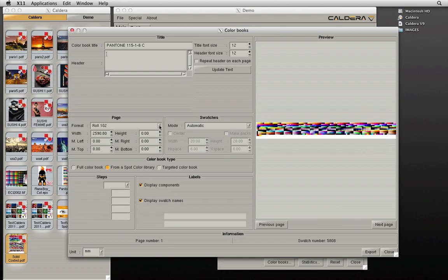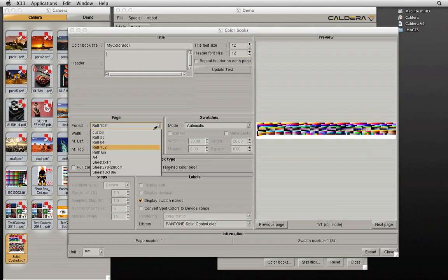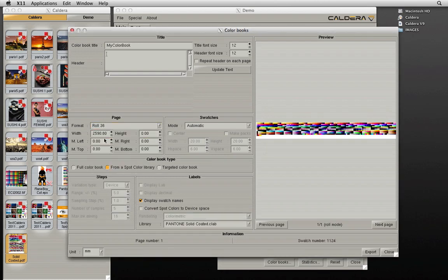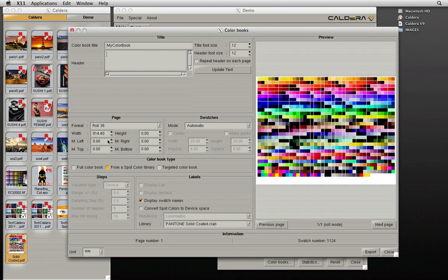In addition, the color book can be customized to print on a given page size. The size and spacing of swatches can also be adjusted.